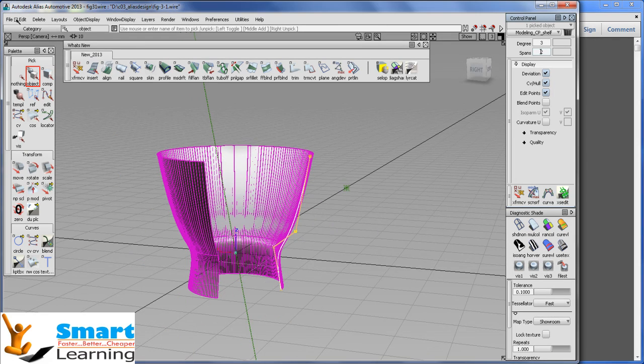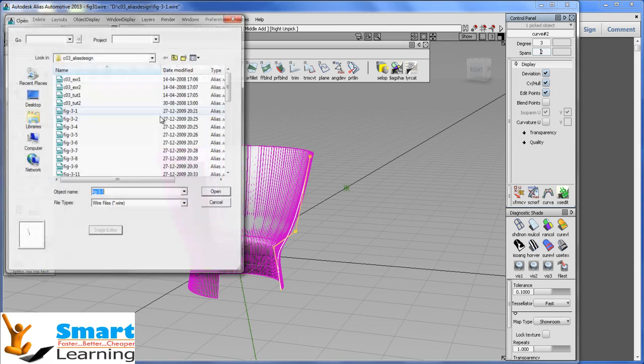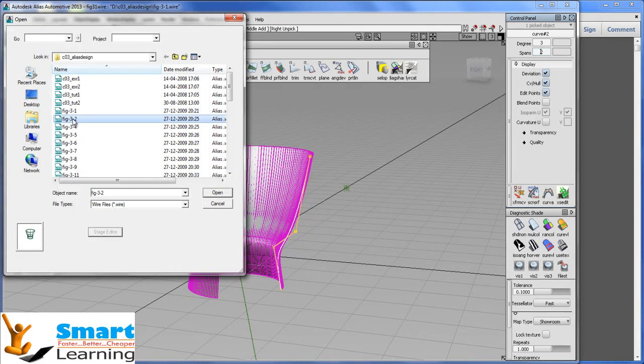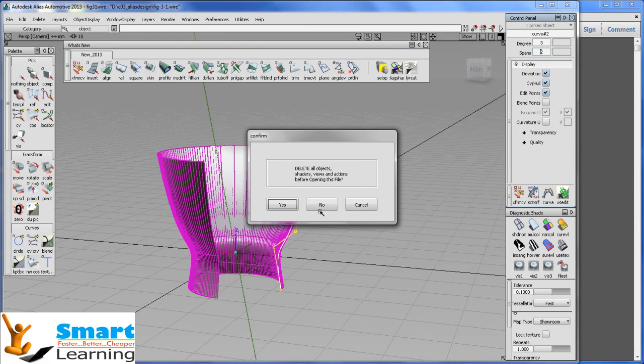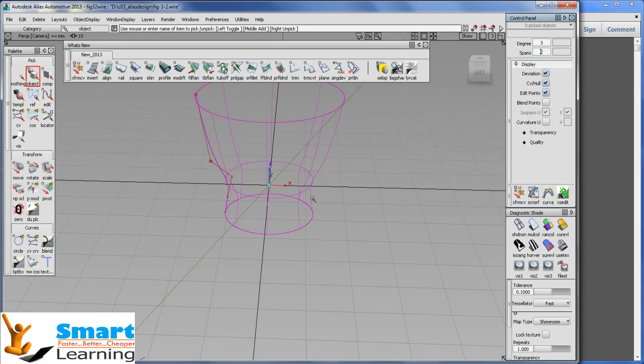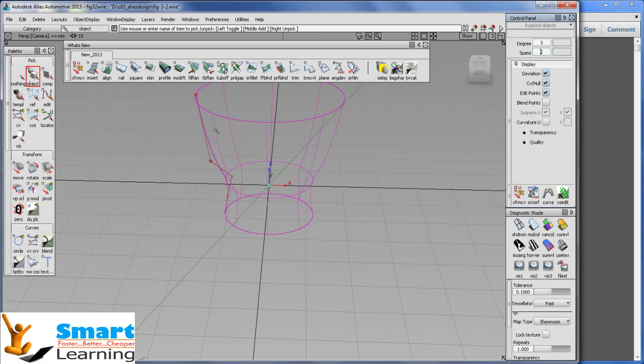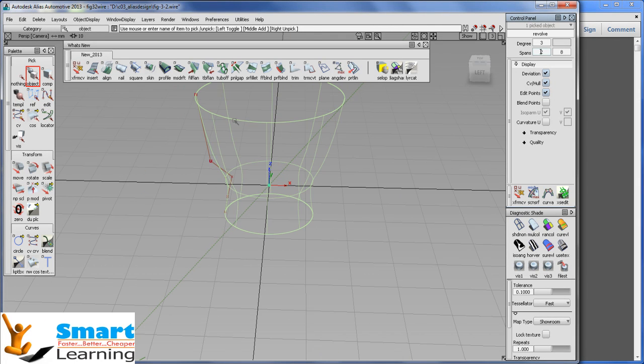In the same way, I will show you with other examples. The same example you can see, you can increase the degrees. If you select it, you can increase the span and degrees as well.